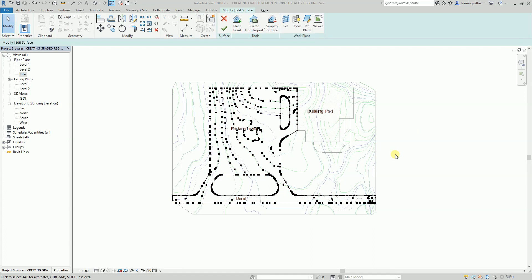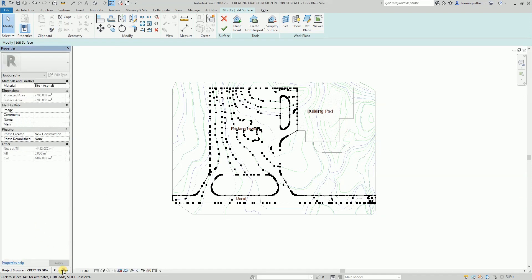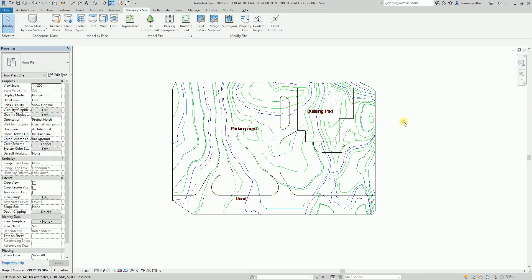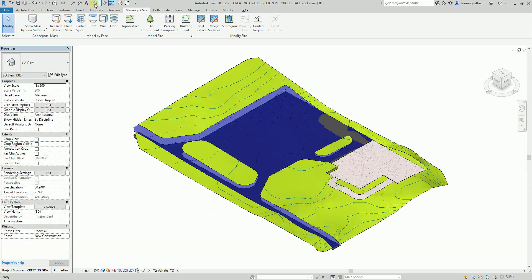After that I'm going to change the property of this top surface. The material I'll use is asphalt — I'll just select asphalt since it's already available. Then don't forget to select Modify/Edit Surface to finish.